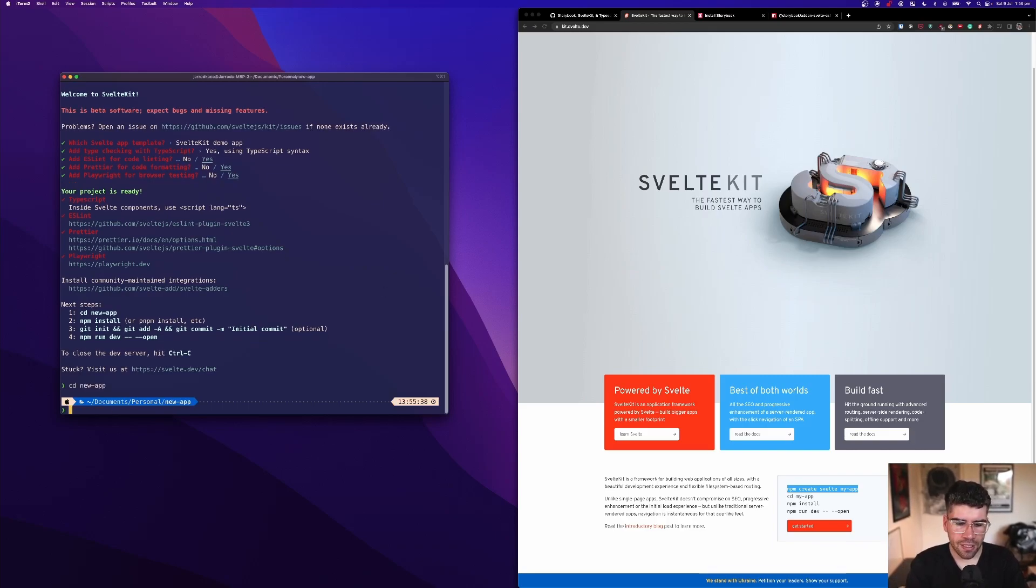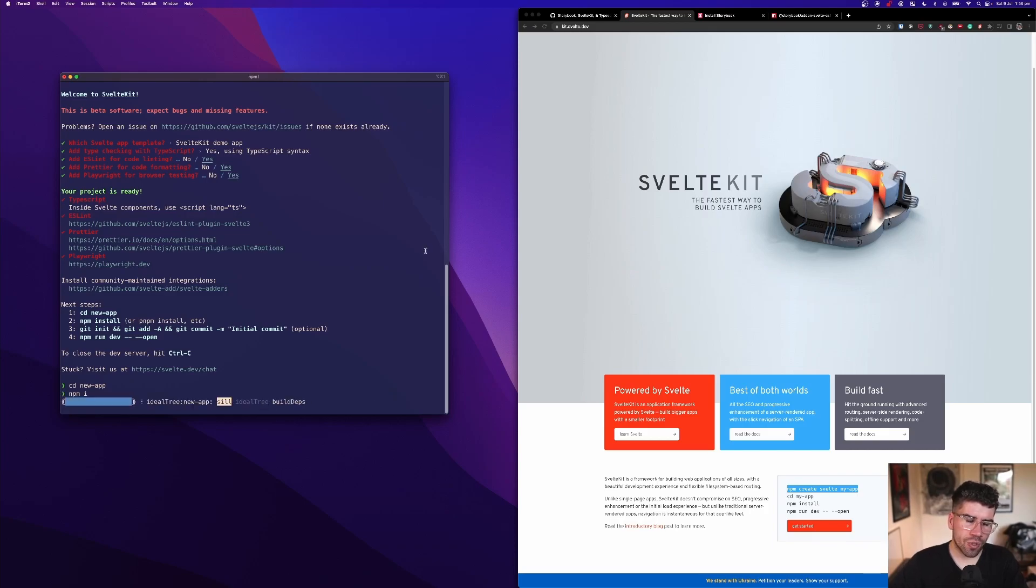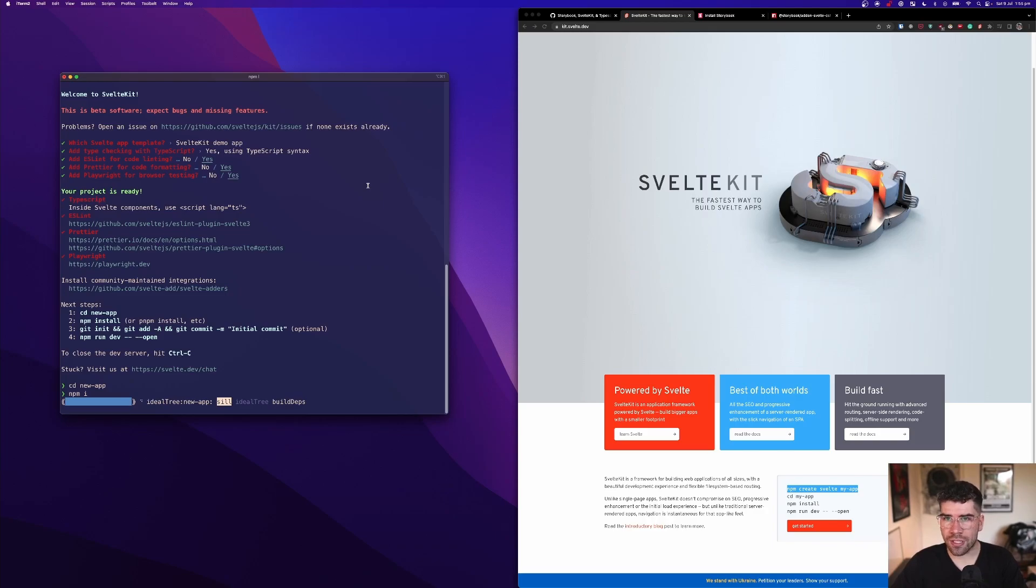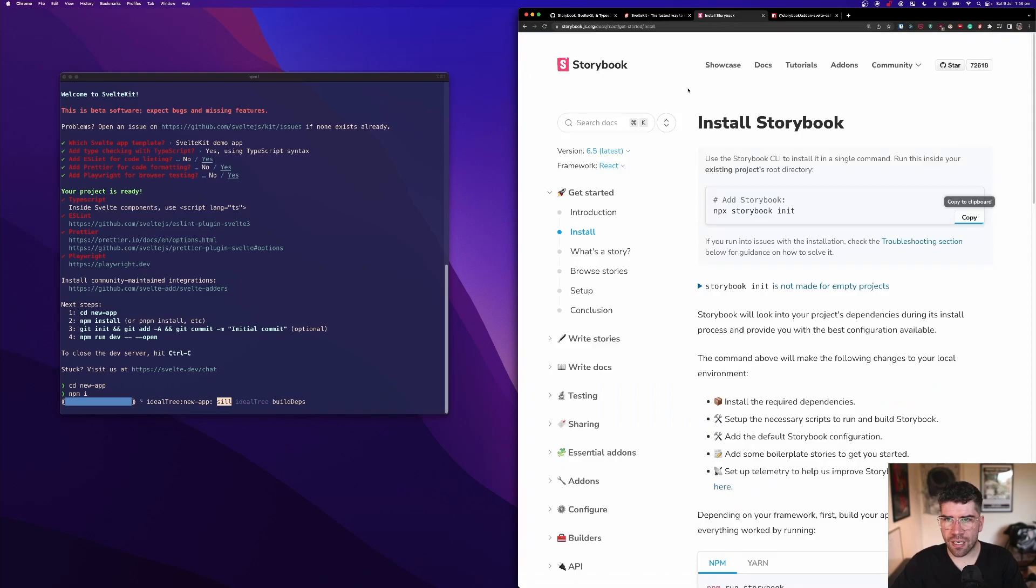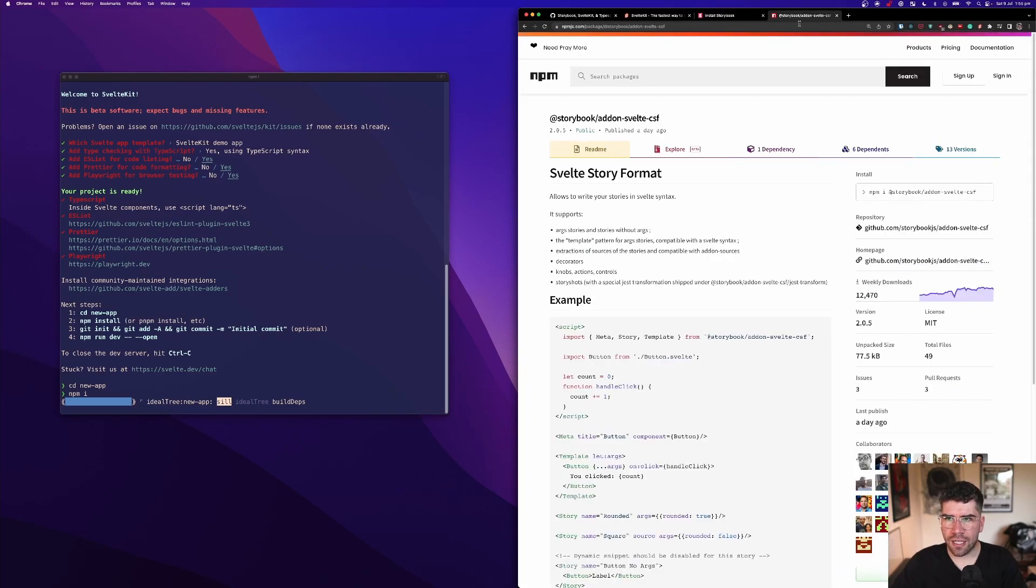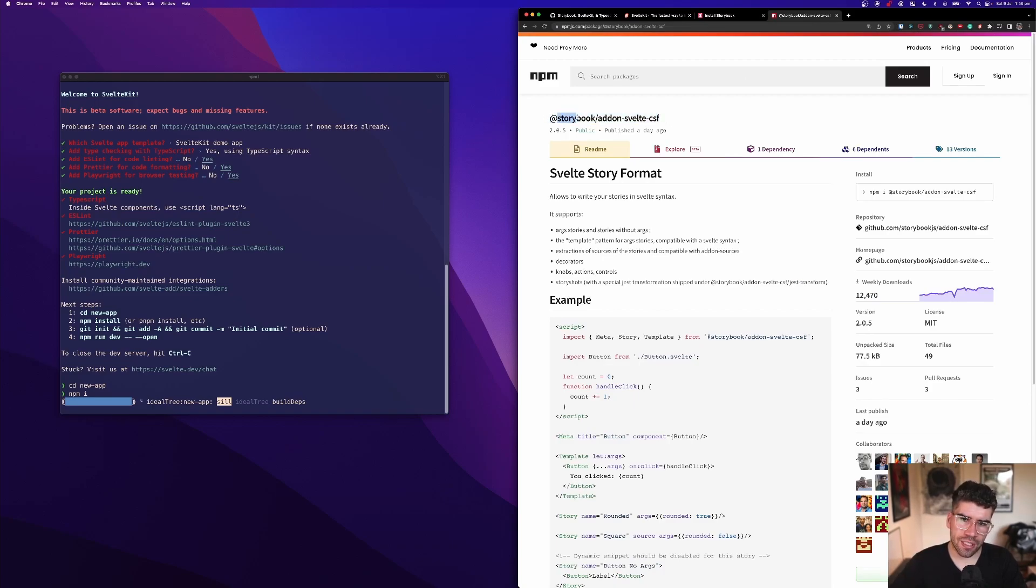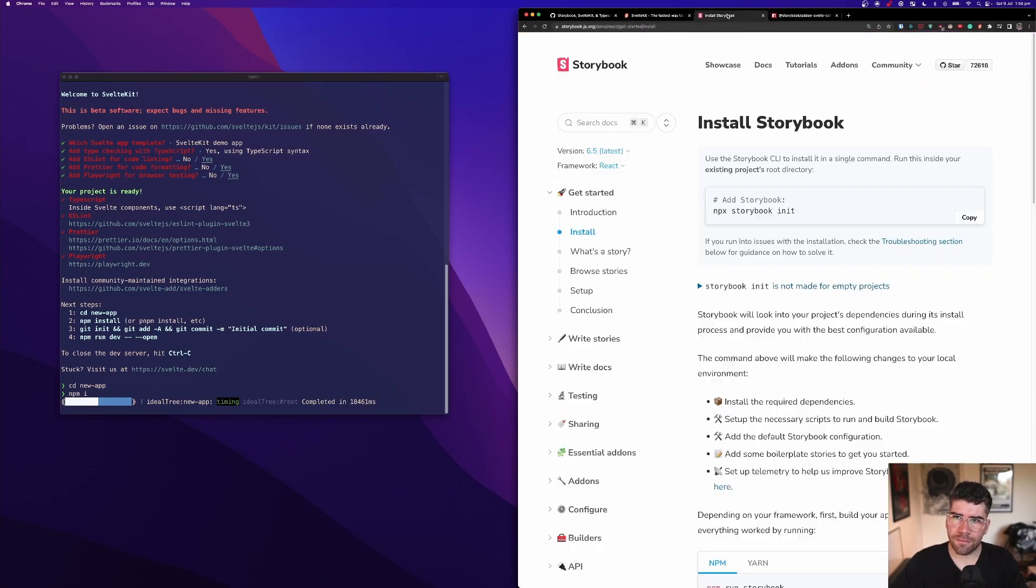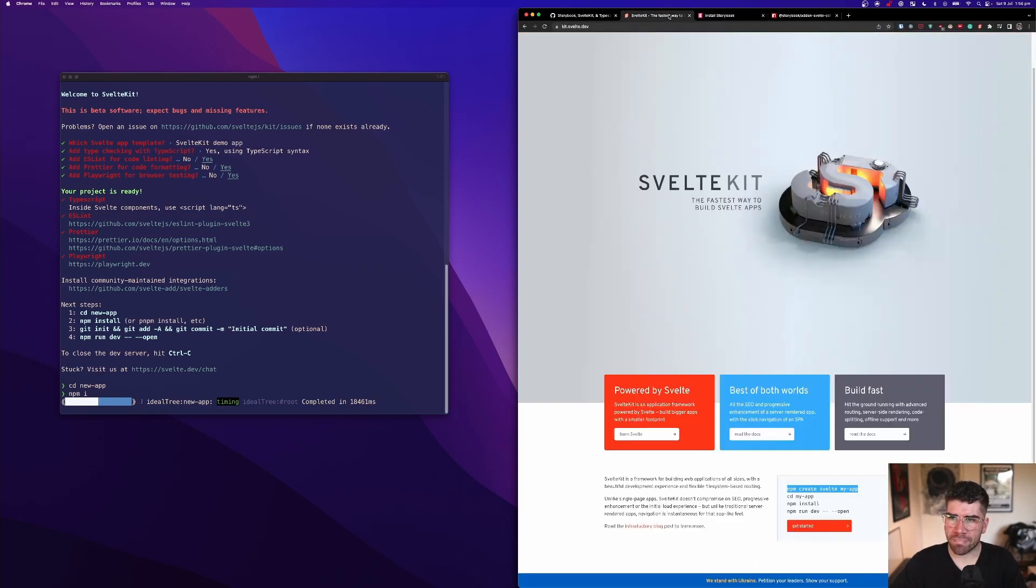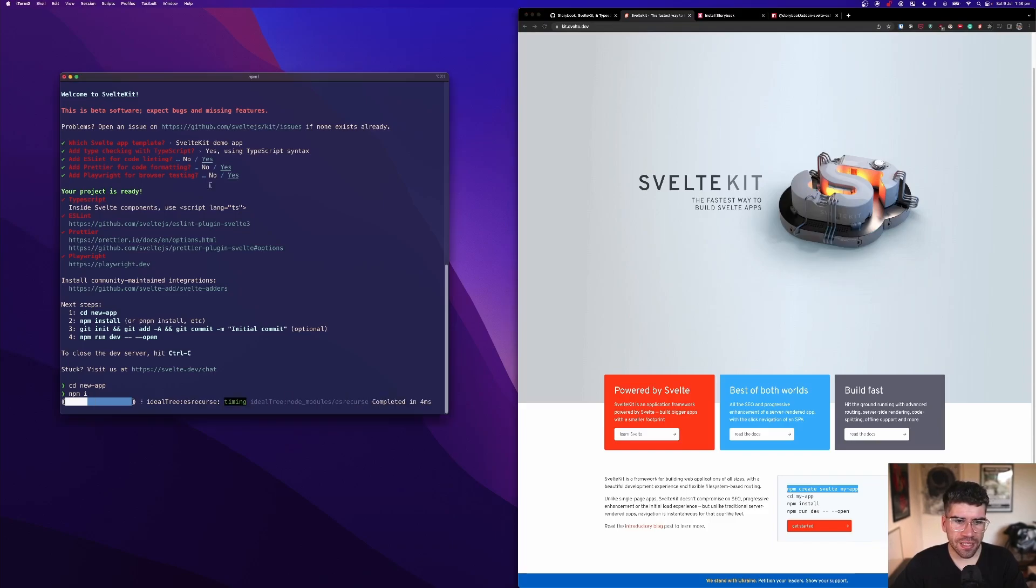And we're going to do npm i and we're going to install everything that we need. I have the install for Storybook ready and I'm also going to be using one add-on because I do not like doing anything without this add-on and that is Storybook Add-on Svelte CSF. But we're just going to wait for things to install first.